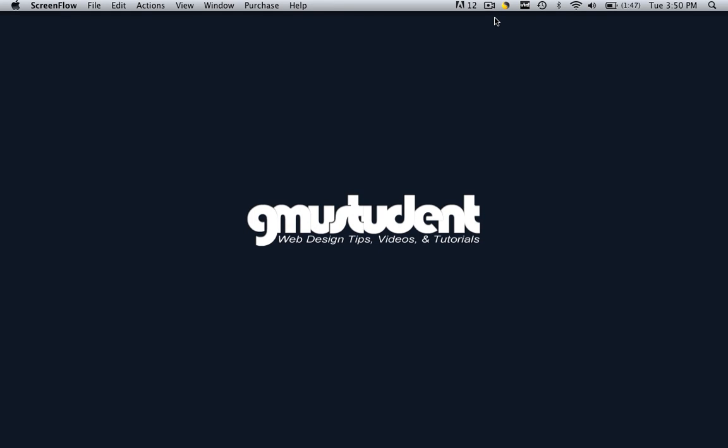Hello everyone, this is Christopher Carrington from gmustudent.com and today we're going to learn how to make internal and external links in our webpage.